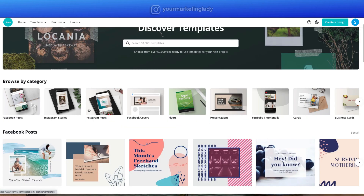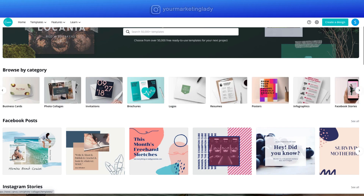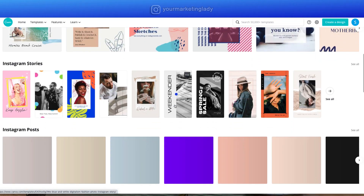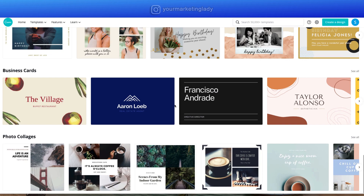You can see there's a ton available: Facebook posts, Instagram posts, Facebook stories, covers, flyers, presentations, YouTube thumbnails, business cards, invitations, brochures, infographics, and logos. Have you ever used Canva before? Leave me a comment below — I'd love to know if you're just researching it or if you've used it and want to learn more.